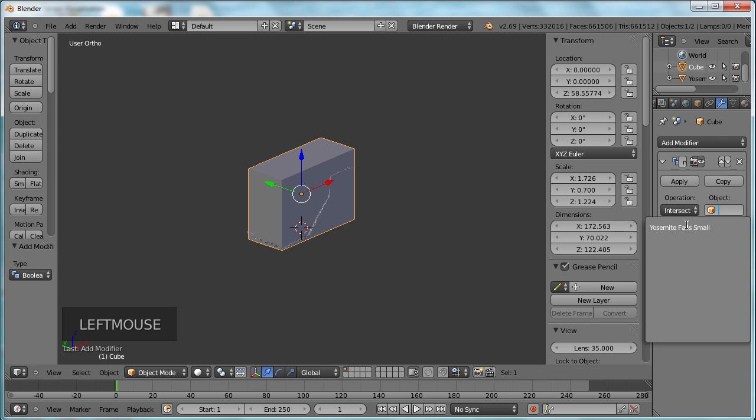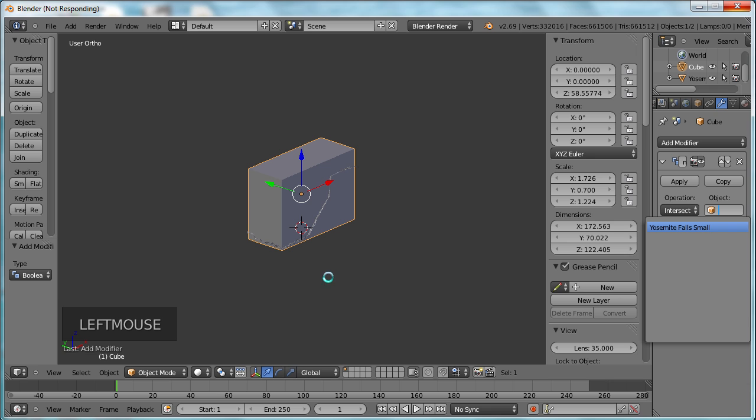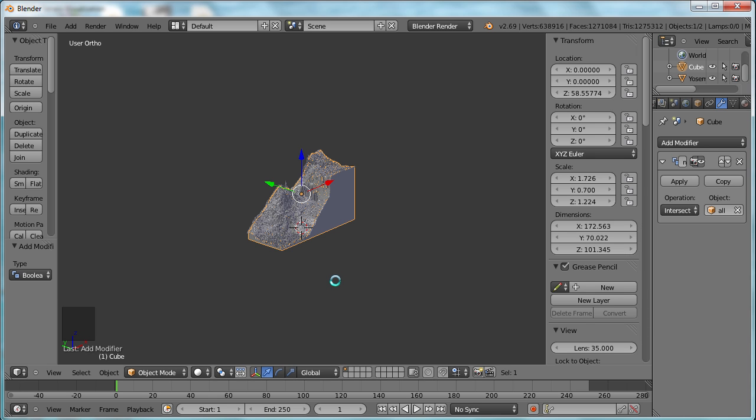Intersect with our file. In a couple of seconds, that should produce our Boolean. It should chop the cube using the surface as the cutting edge, which will give us our nice little terrain in solid form that we can print.